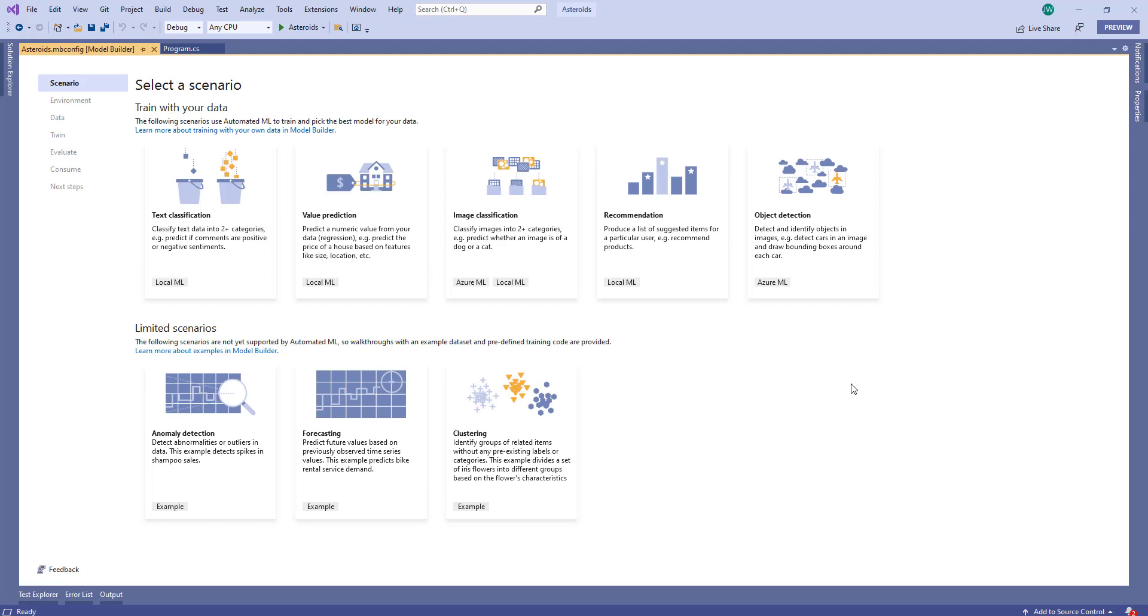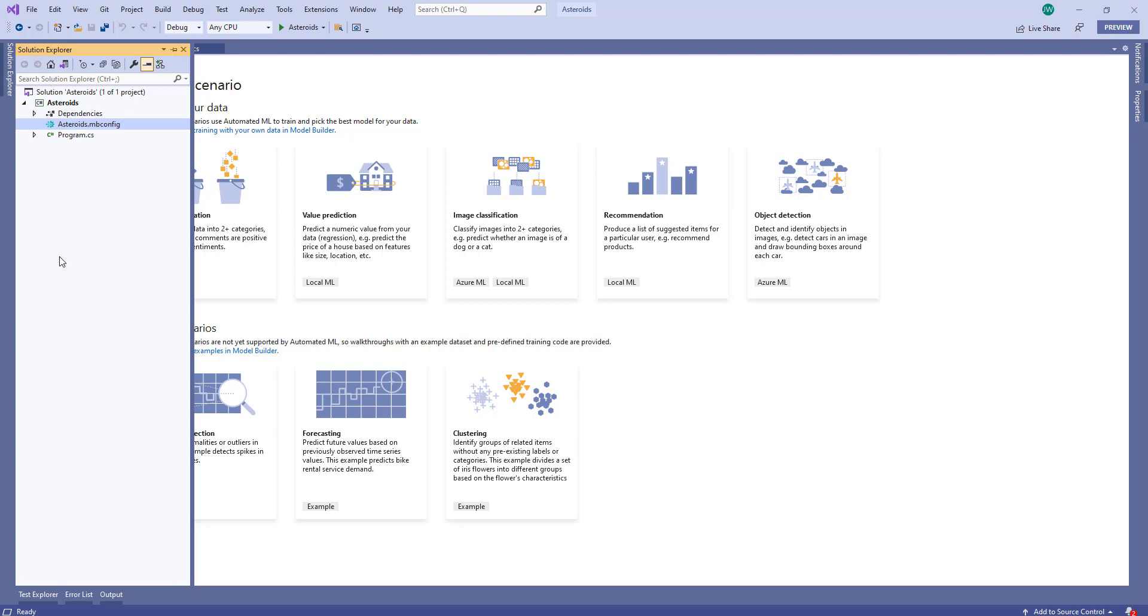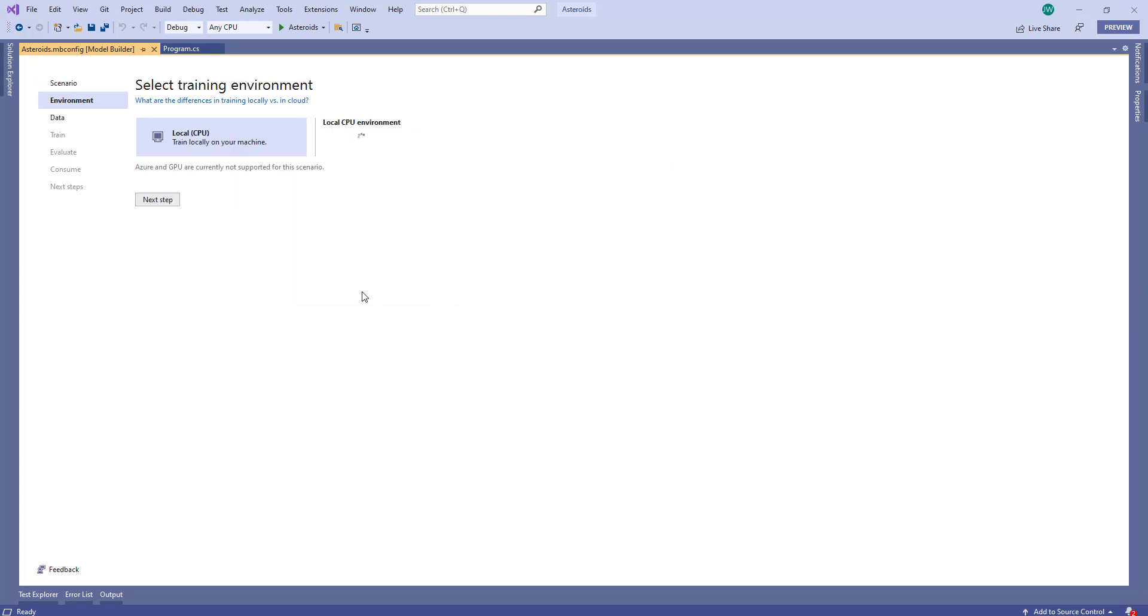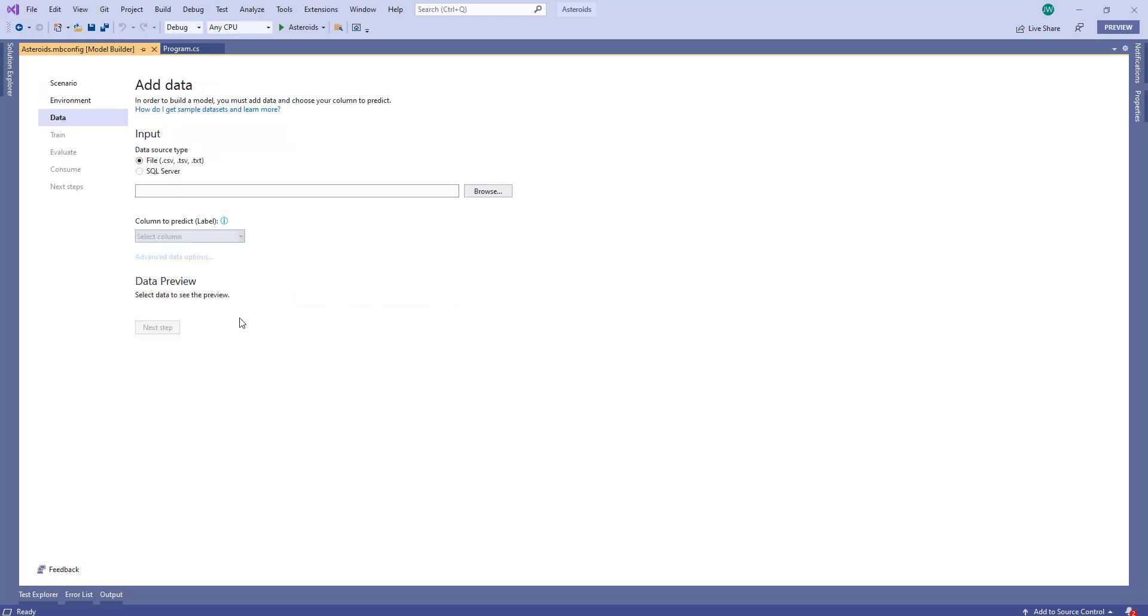The usual Model Builder window will now show, but if you look at the solution explorer, there was a new file added. And this is this mbconfig file. We will look at what's in this file a bit later. Now we can use Model Builder like we had before through the first couple of steps. We'll choose classification scenario, and we'll train locally on our machine.